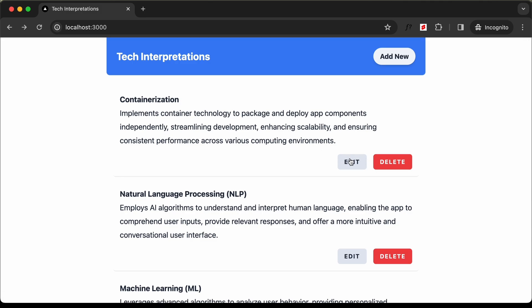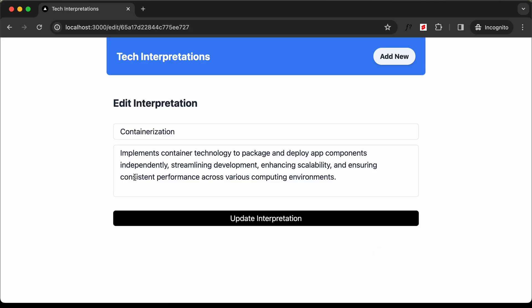If I click on edit, we can see that we are in the edit page and we have the details auto-filled. We can go ahead and change the details.